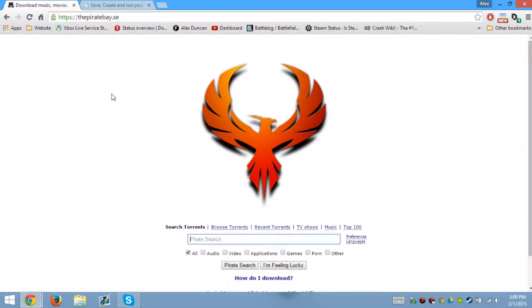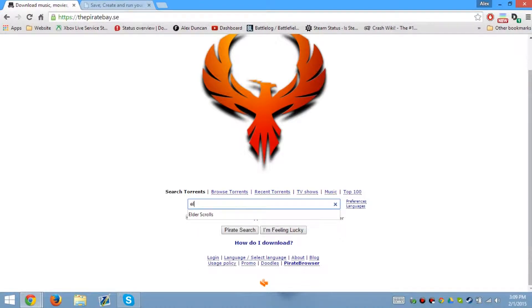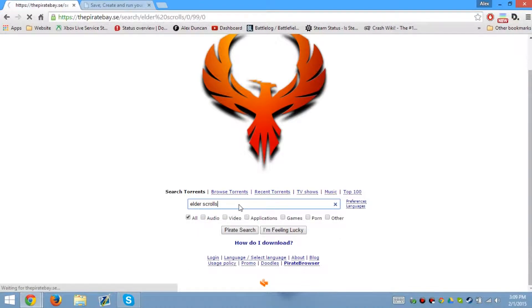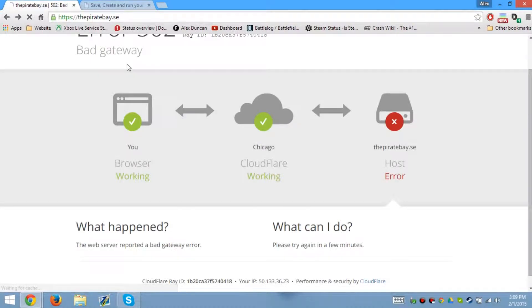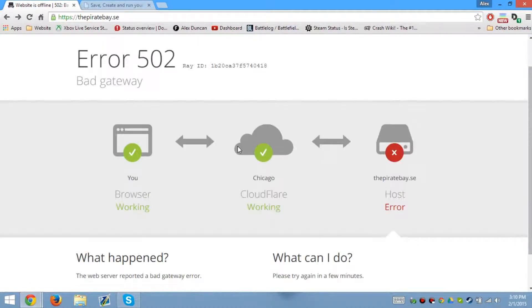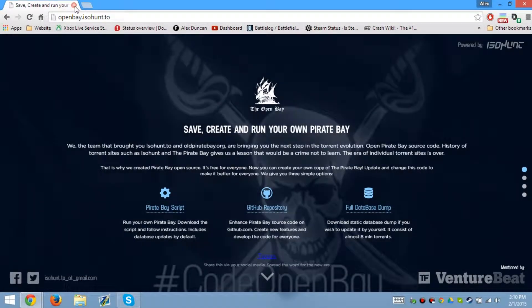I guess Pirate Bay is back online — I'm not sure. Let's see, Elder Scrolls just for an example. I think Pirate Bay is back, but I don't really know. I think they're having issues with bringing it back up right now.